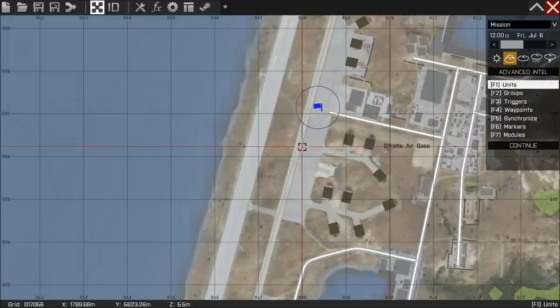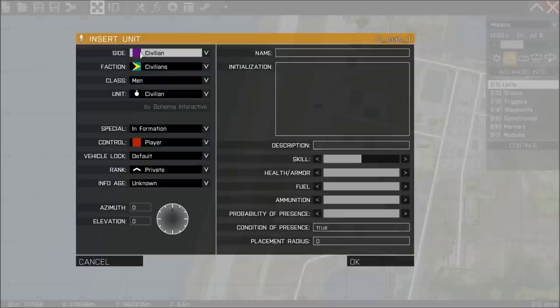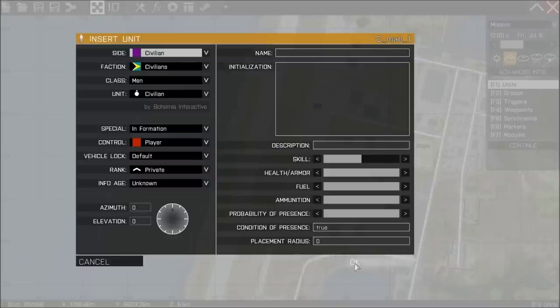We're going to hit OK and we're going to place a playable unit. For the purposes of this video I'm going to put a civilian on the map and that's simply so when I spawn OPFOR in or BLUFOR in they're not going to shoot at me if I am their enemy faction.